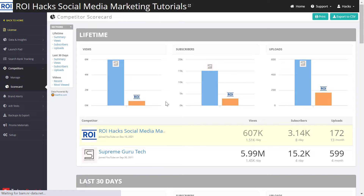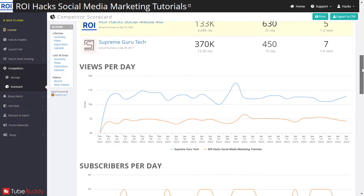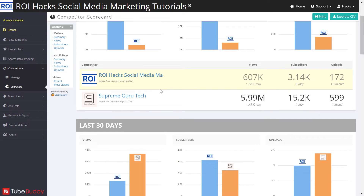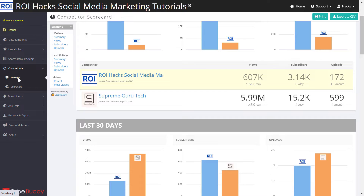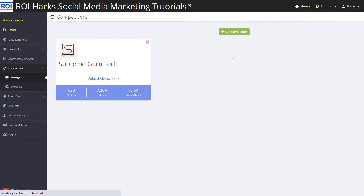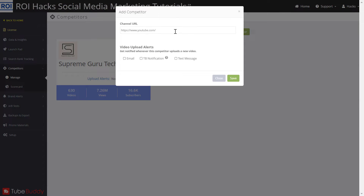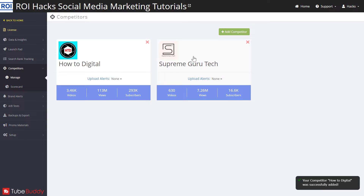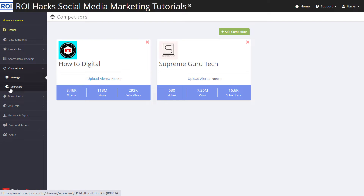I have already added a competitor so I can start making the competitor analysis, but if you haven't added a competitor yet, click on 'Manage' here on the left. Then you can click 'Add Competitor' and all you have to do is add the channel URL of that channel and click 'Save.' As you can see, I have successfully added another competitor.